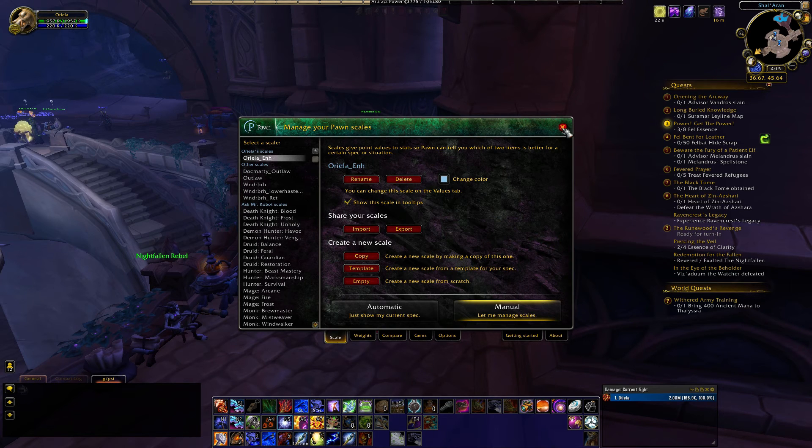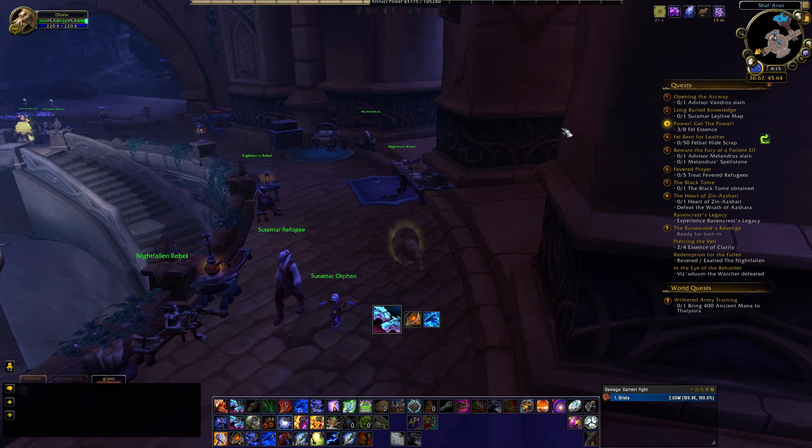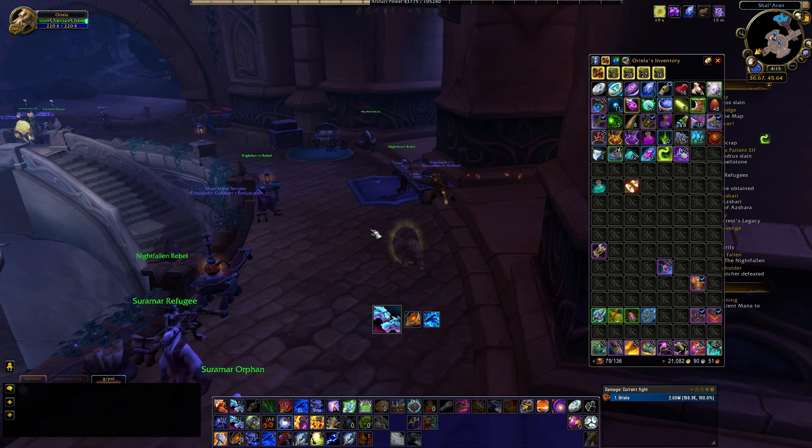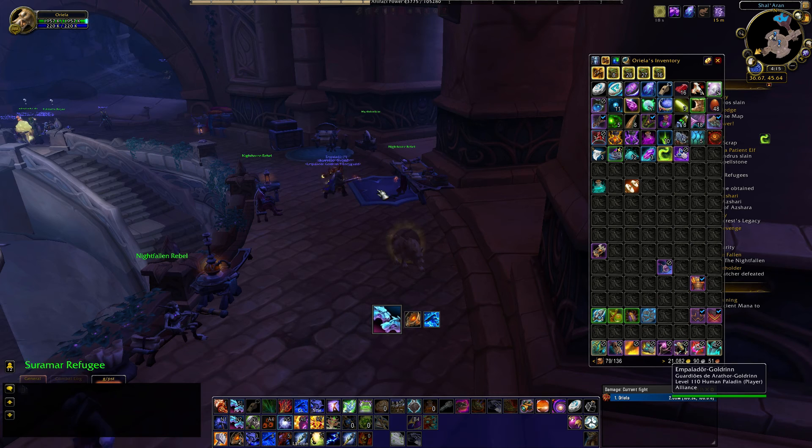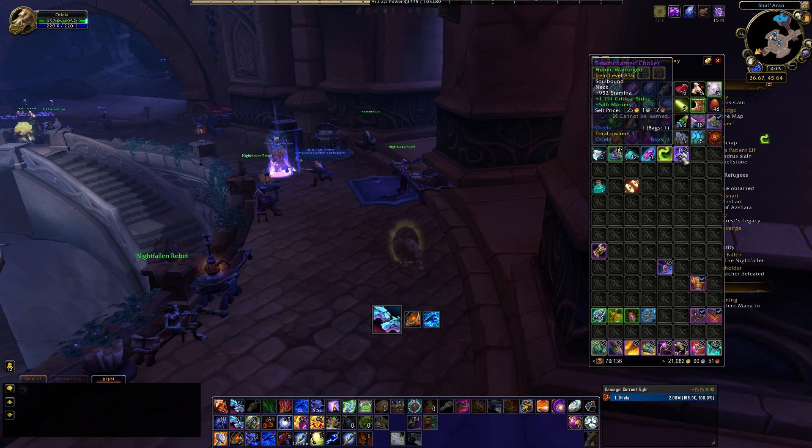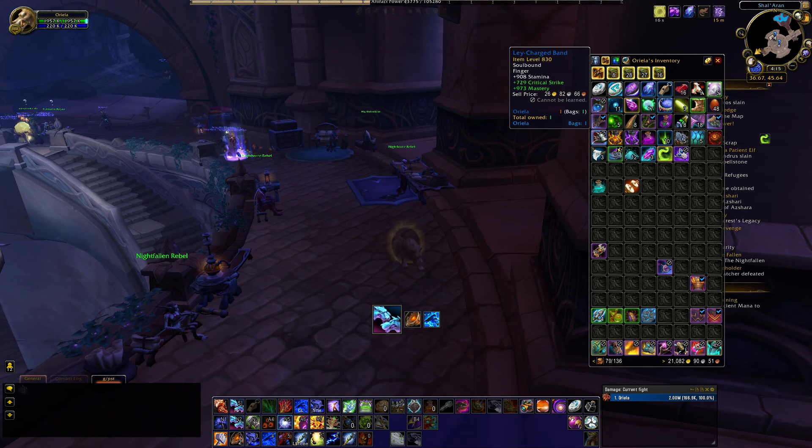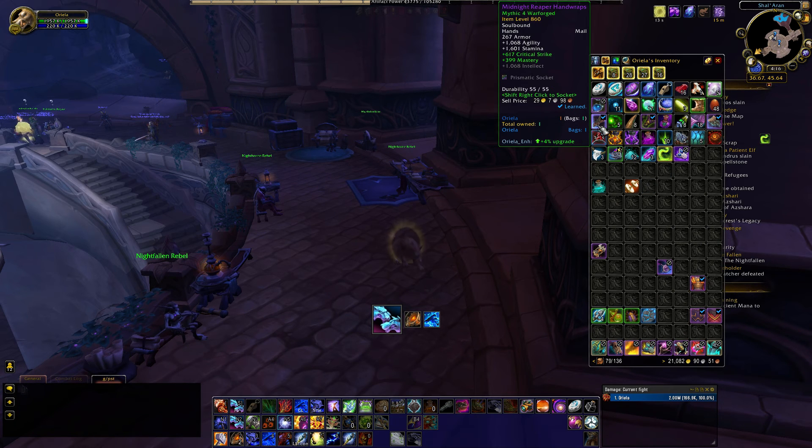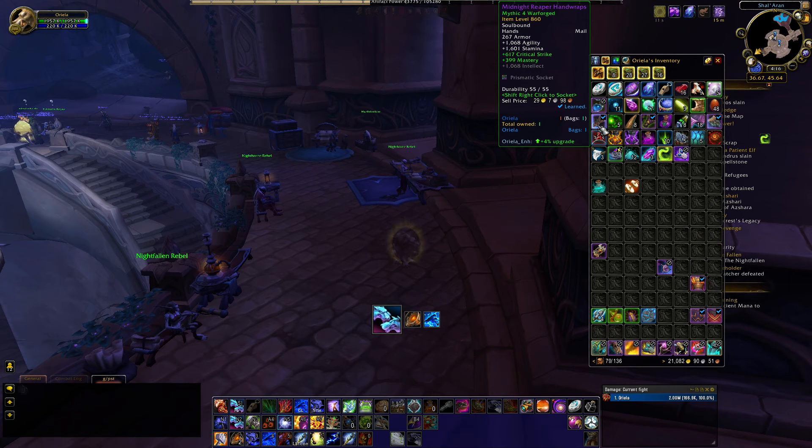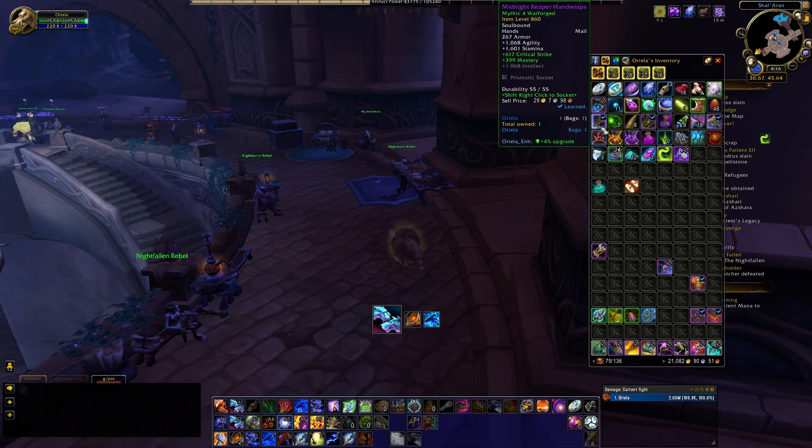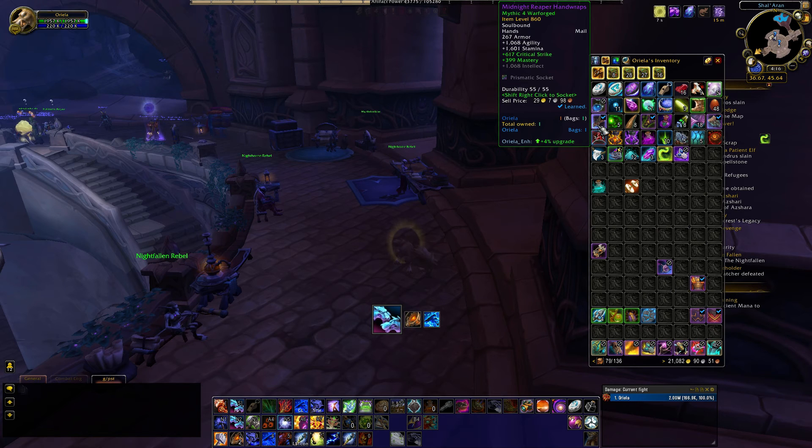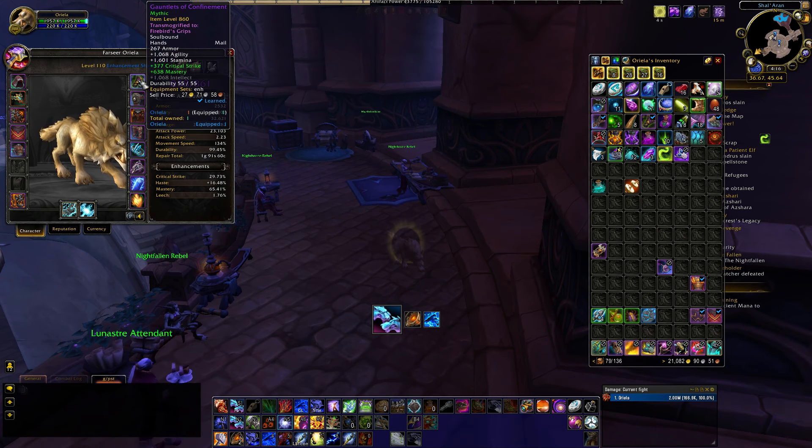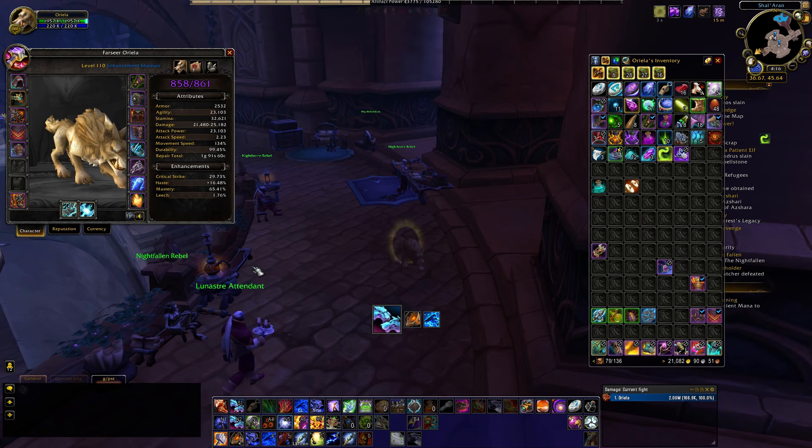So, now, when I go into my bags, I'll be able to see if an item is an upgrade, and you'll see a tooltip. For example, these gloves are a 4% upgrade. So, I should probably look into seeing why that is, and I think it's because it has a socket, and my current gloves don't.